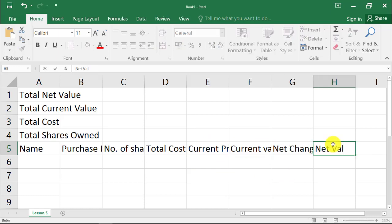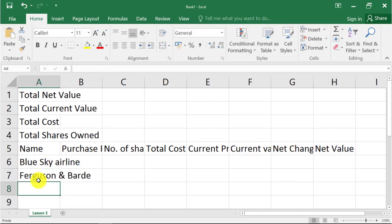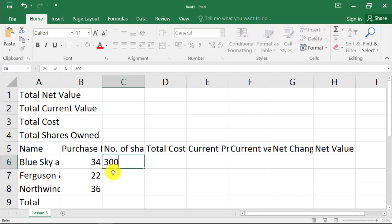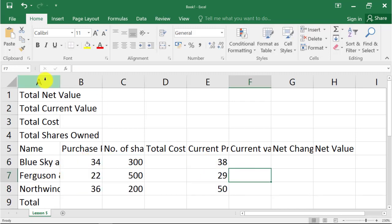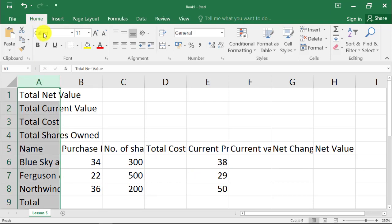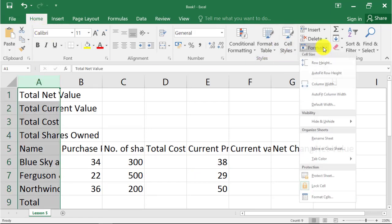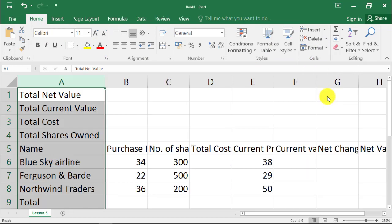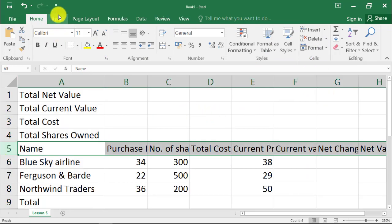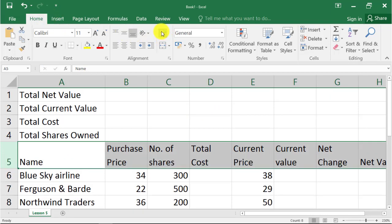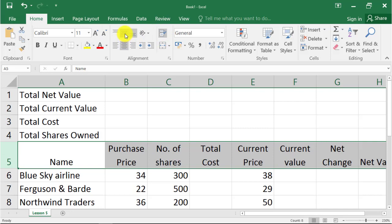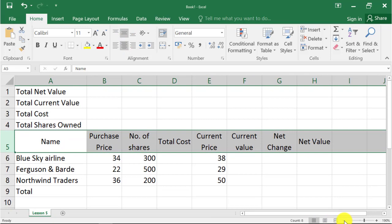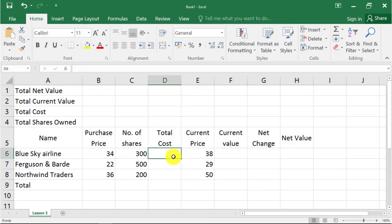We will take an example of stock shares, having columns for name of the stock, number of shares, purchase price, etc. Auto fit the column width. Wrap text the field name. Apply center and middle alignment for the field names. Calculate total cost, equal to purchase price multiplied by number of shares.